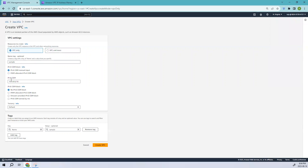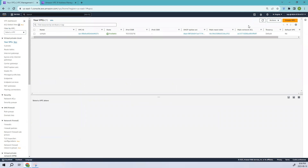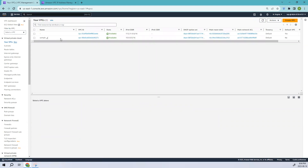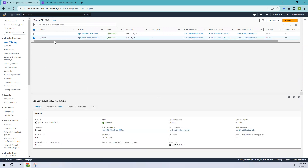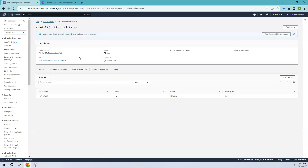Let's go ahead and create the VPC. You can see we have no subnets and a default route table which has been attached to this VPC. Go back and refresh — this is the sample VPC we have created. If you want to add more subnets or a different route table later, you can do so. Let's see what is in the route table.